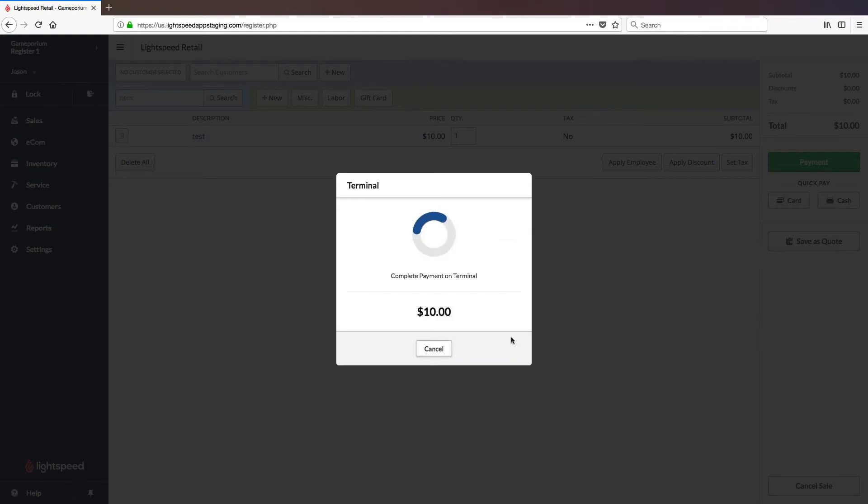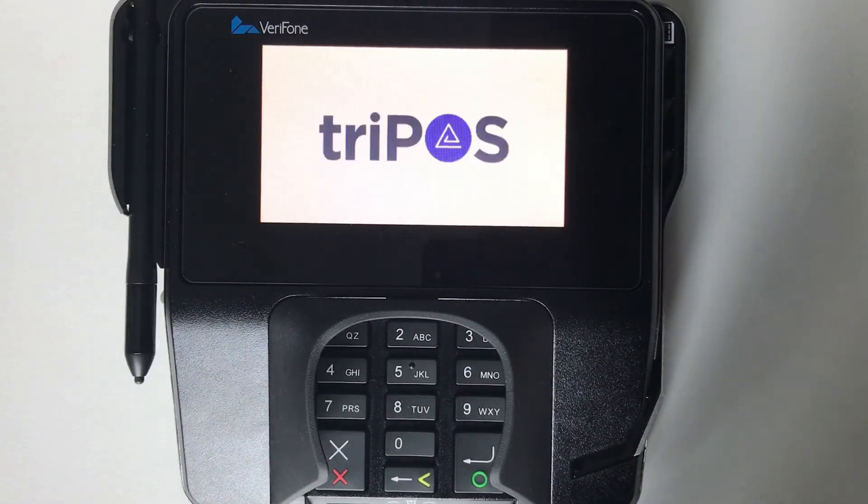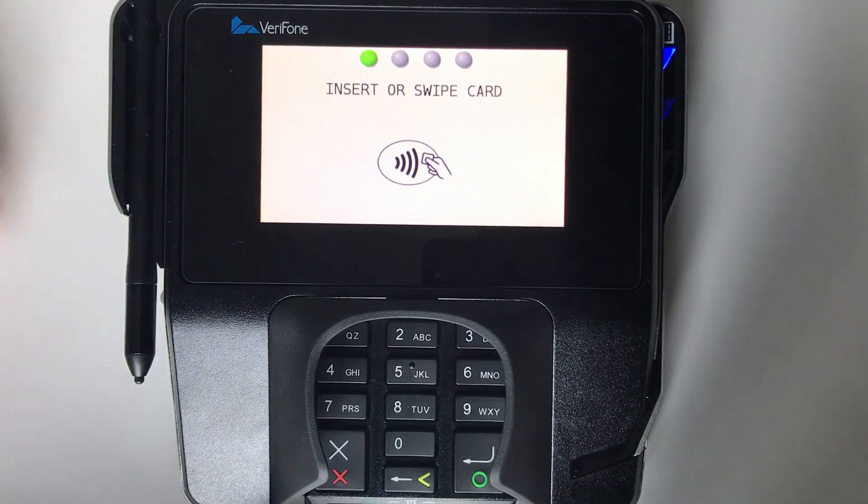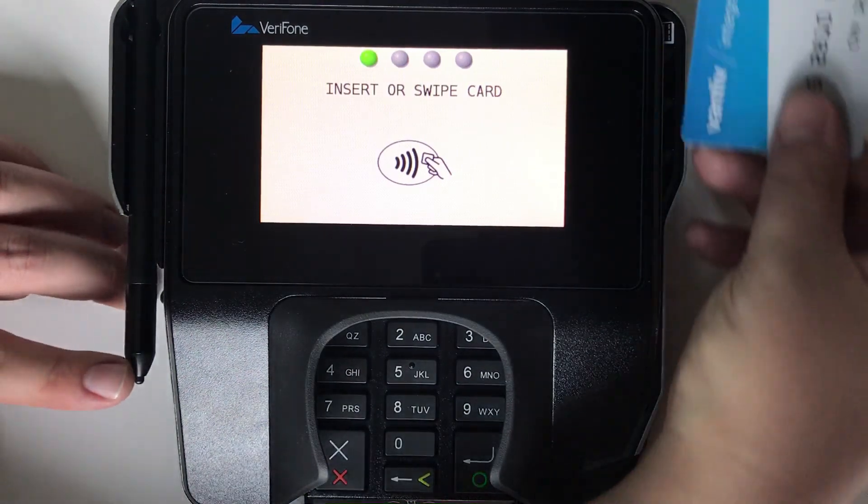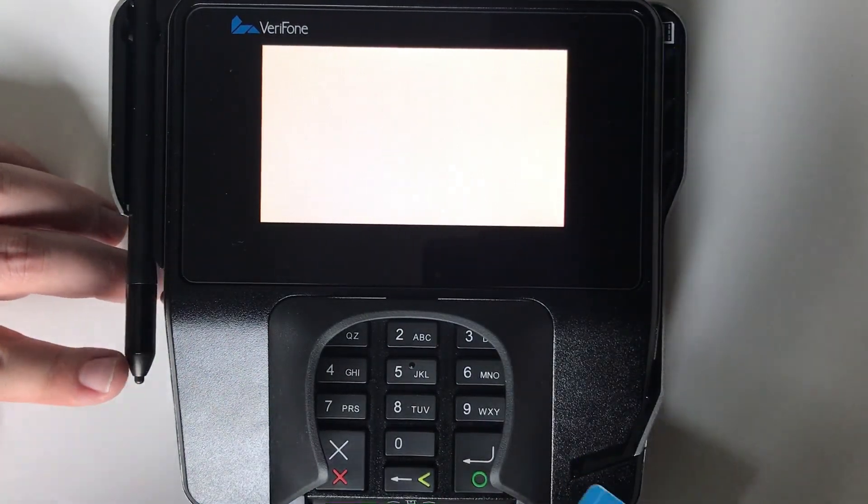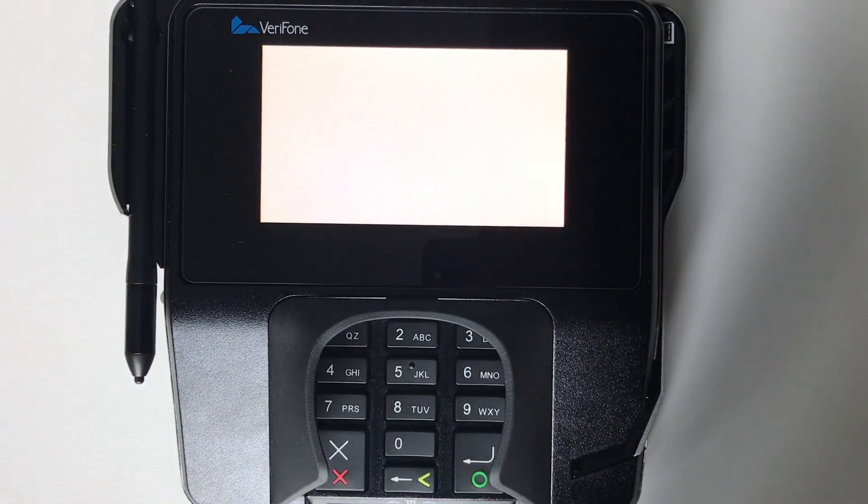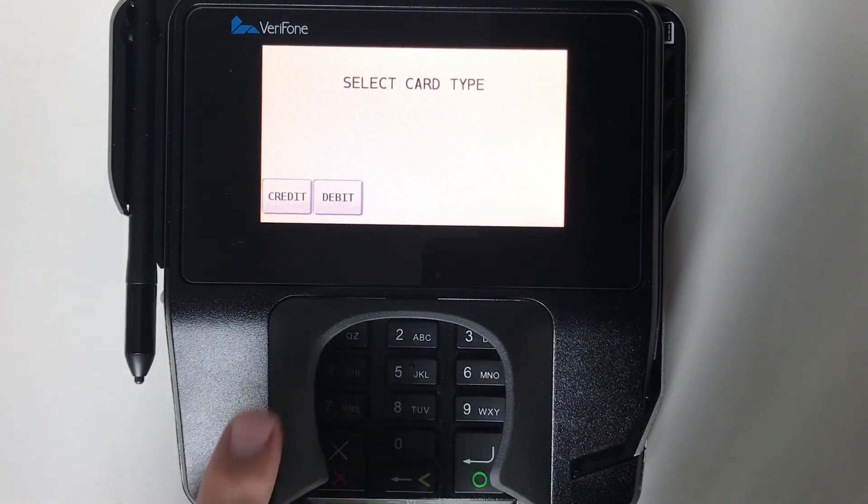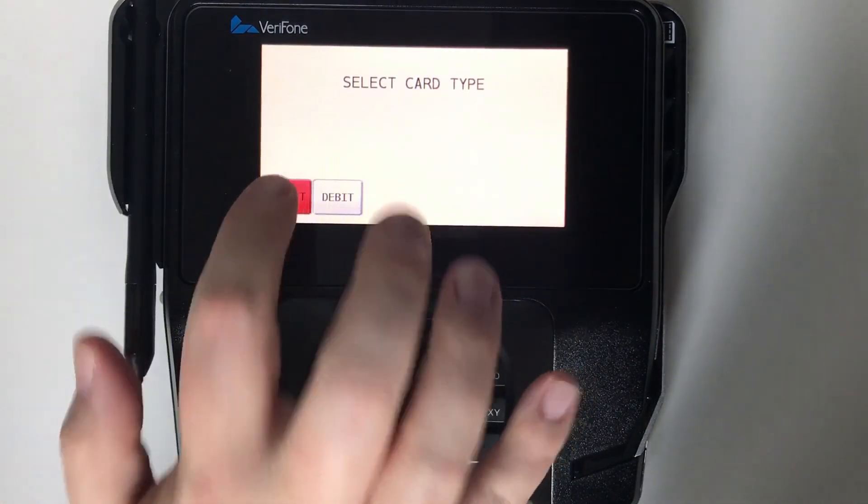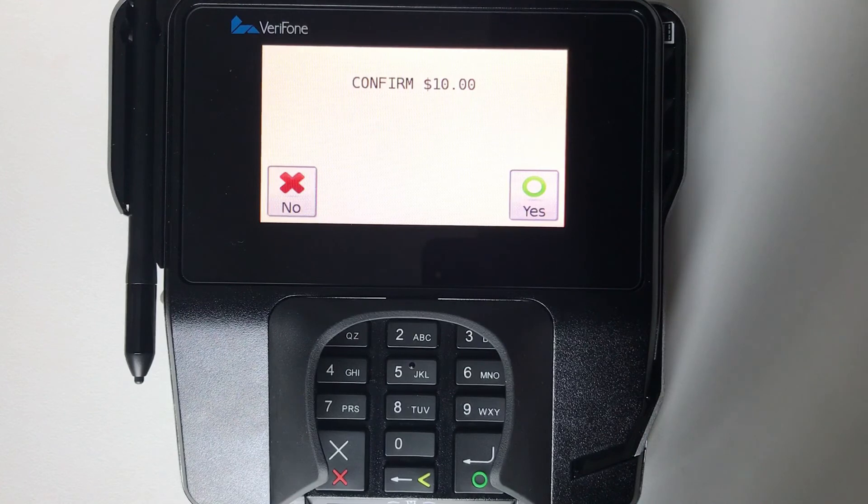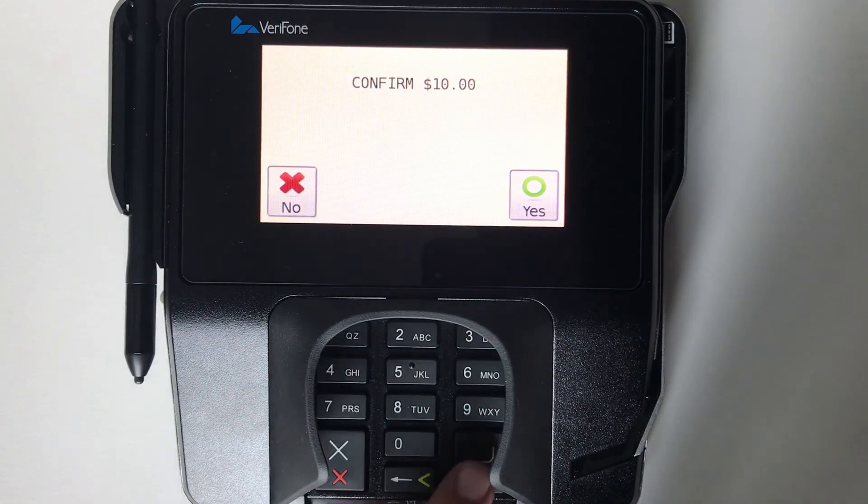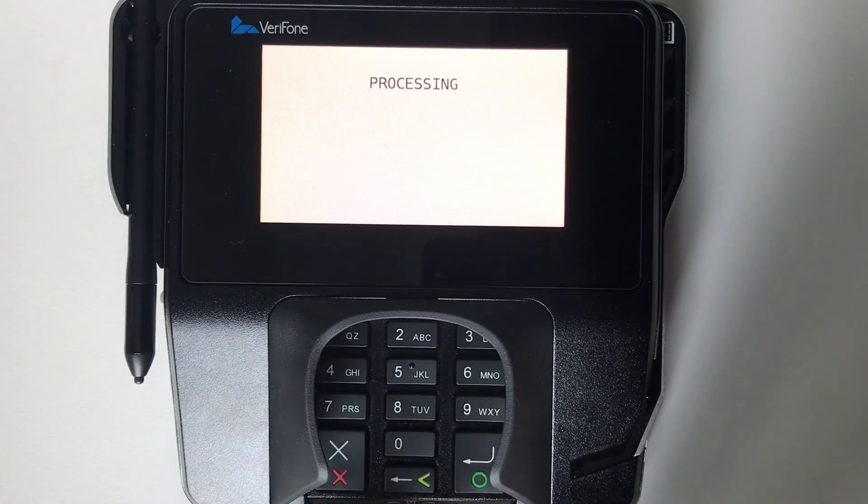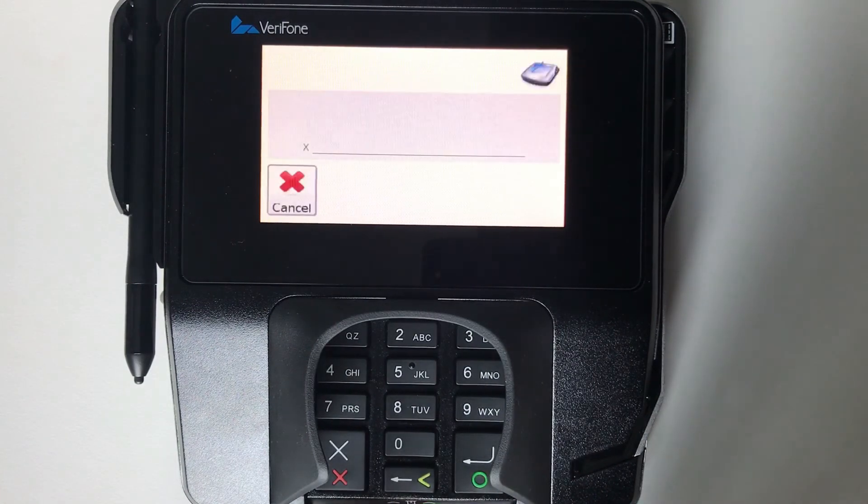Once you click on start payment you'll be asked to complete the payment on the terminal. Simply insert or swipe the card. Select credit or debit as appropriate. Confirm the dollar amount. And sign the electronic pad.